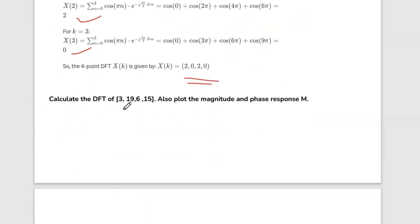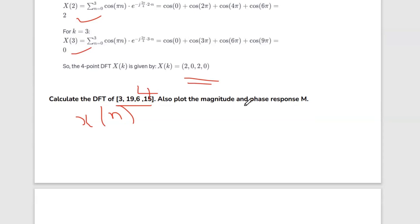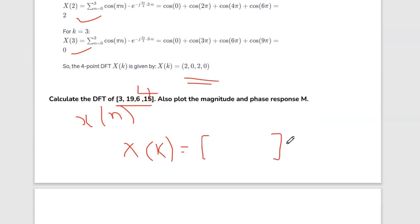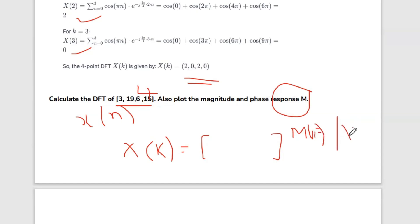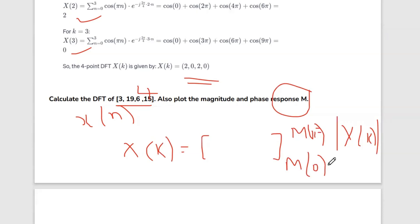Next question: calculate the DFT of the sequence {3, 19, 6, 15}. This is x of n. It is a 4-point DFT because 4 terms are given. We are asked for the magnitude and phase response. We have X of k with 4 terms: x of 0, x of 1, x of 2, x of 3. The modulus of X(k) is given by the magnitude response formula: the root of the real part of X(k) squared plus the imaginary part of X(k) squared.